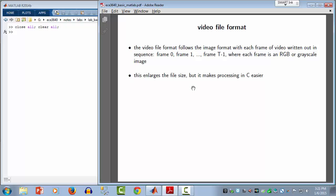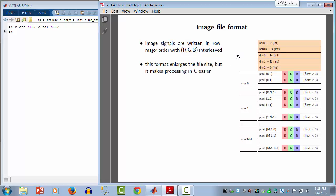For videos, the number of dimensions would be three, the number of channels would be three for color or one for grayscale. DIM0 is the number of rows in a video frame, DIM1 is the number of columns, and DIM2 is the number of frames in the video segment. The data is written out one frame following the other — each frame written as if it were a color or grayscale image.